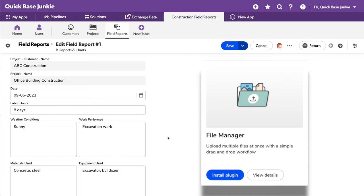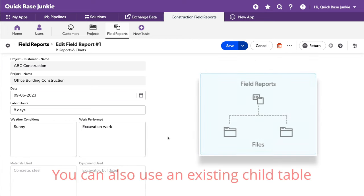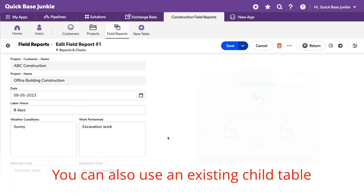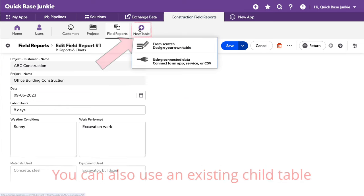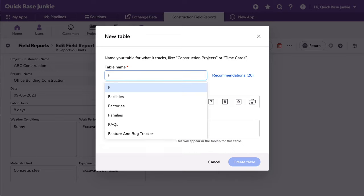Before we dive into the plugin, I do happen to know there is a little bit of pre-work that we have to perform. And that is adding a child table where those multiple records will be stored. So I'll go ahead and click on new table, create that from scratch.